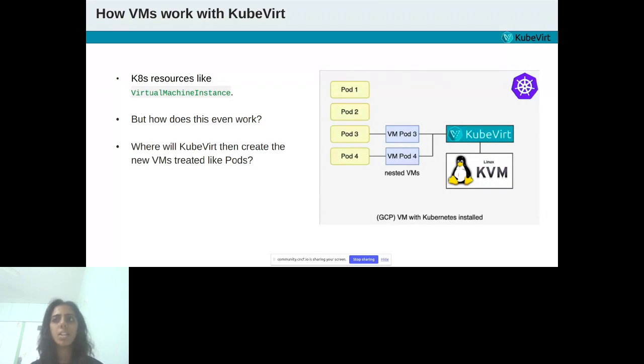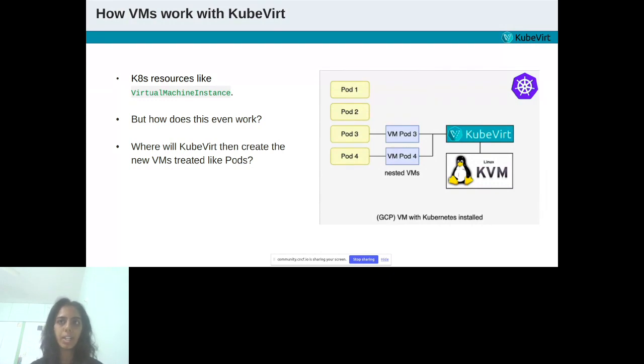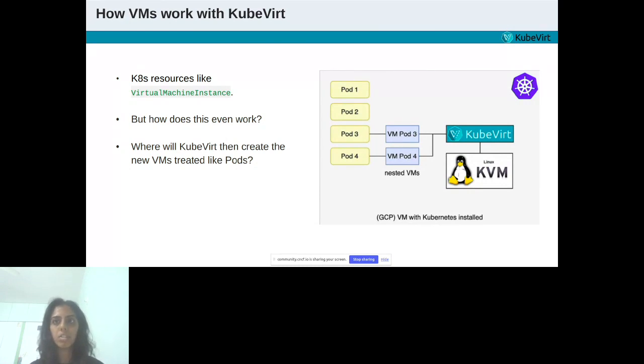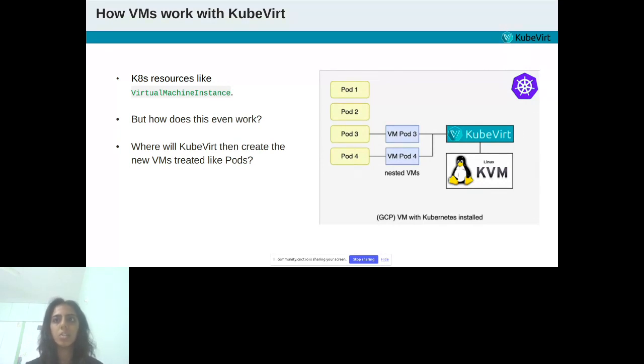KubeVirt provides Kubernetes resources like virtual machine instance. Creating this resource will cause a pod and connected VM to be created automatically. This is amazing because it means we can create VMs like normal pods. But how does this even work? Let's imagine we have a VM. On this, we install Kubernetes. Inside Kubernetes, we install KubeVirt. Where will KubeVirt then create the new VMs, treated like pods? Let's have a look at the following image.